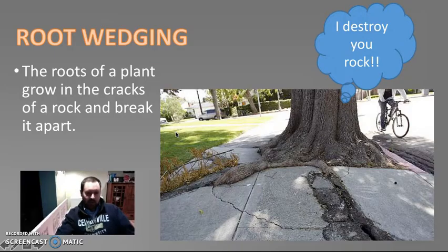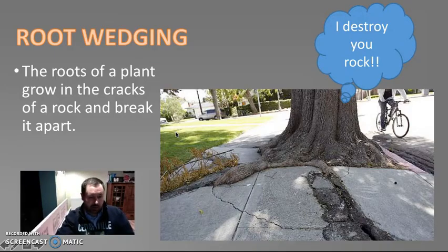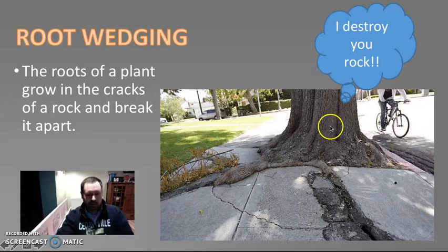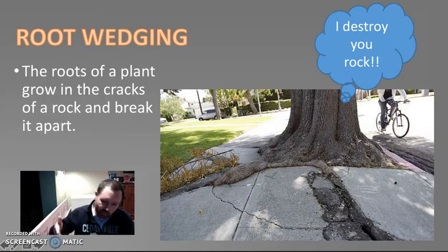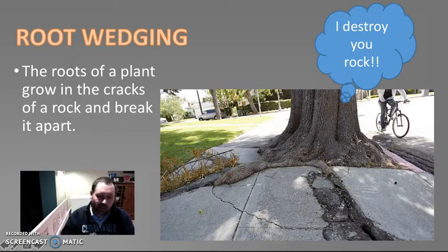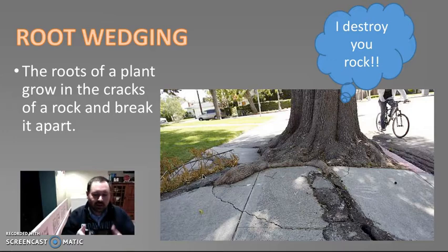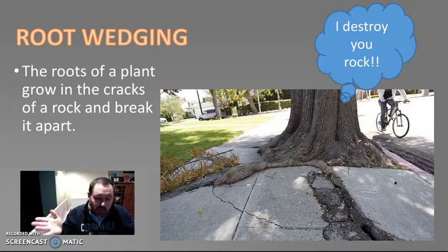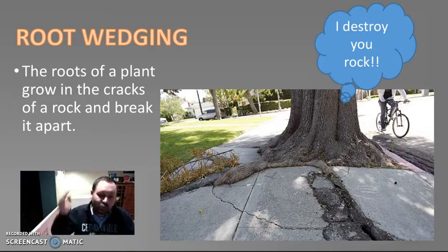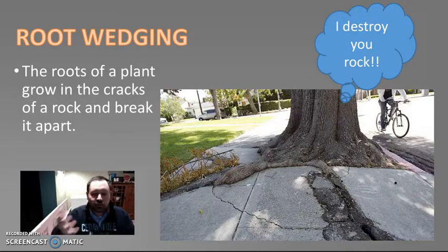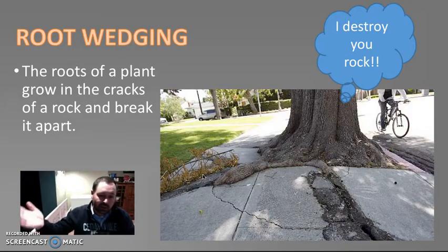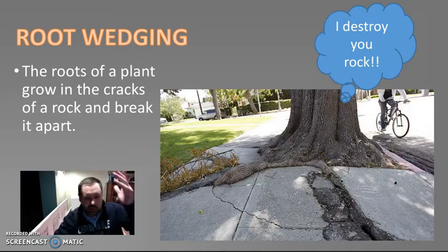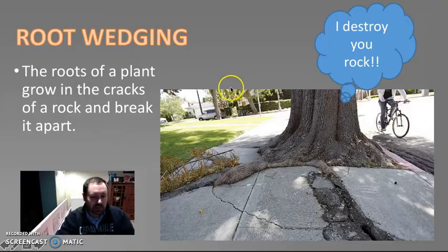Another kind of mechanical weathering is root wedging. Take a look at this tree here — it says, 'I destroy you, rock.' It's got these roots, and the roots are growing in the cracks of the sidewalk. When it grows in the cracks of the sidewalk, it's breaking the sidewalk up into pieces. It is weathering the sidewalk. It can happen on a very small scale, with small plants growing on top of rocks, or on a big scale like this, where you've got trees breaking up sidewalks.